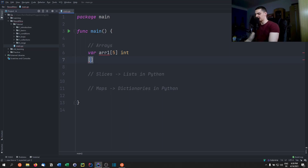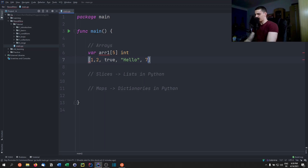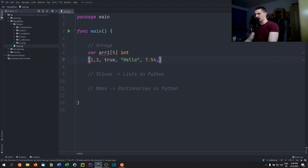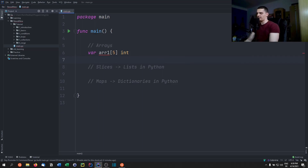In Python we can have a list with mixed types like 1, 2, true, hello, 7.55, and we can append new elements dynamically. That's very flexible but comes at a performance cost. In Go we define arrays statically.